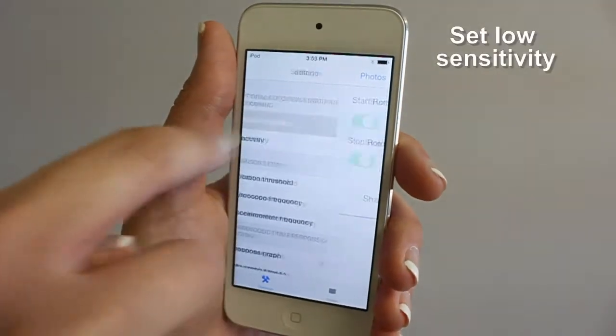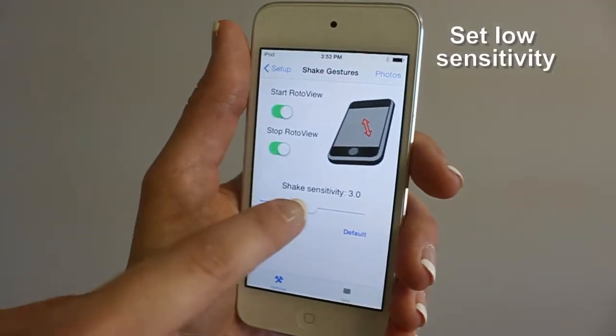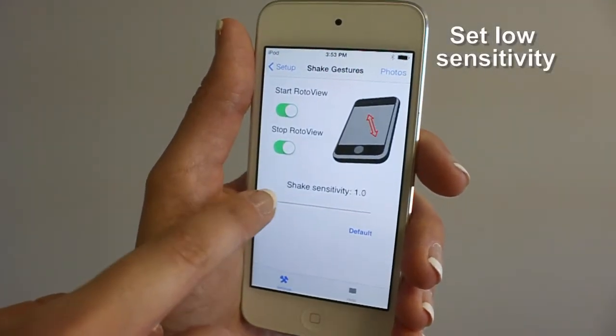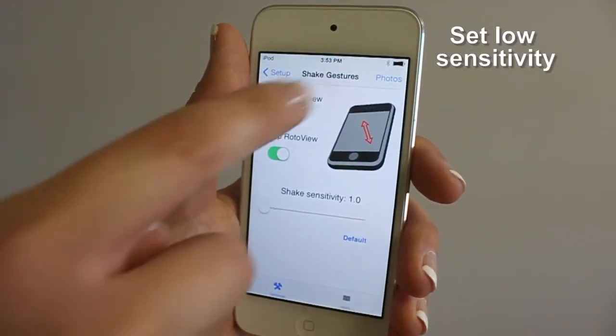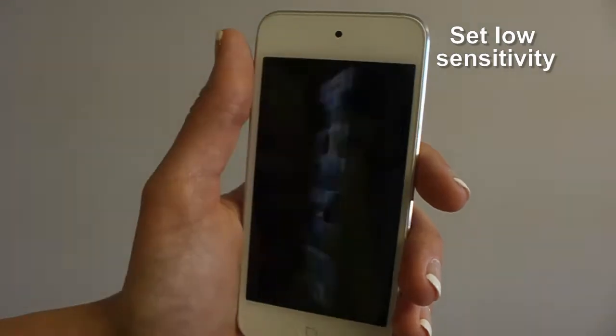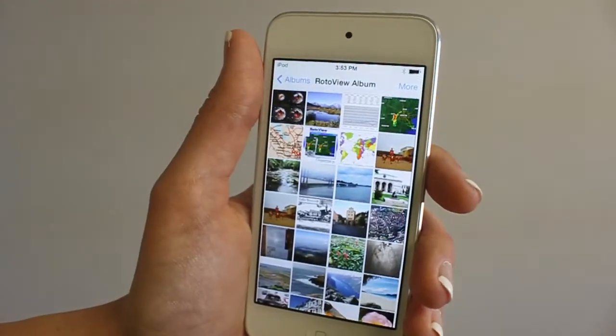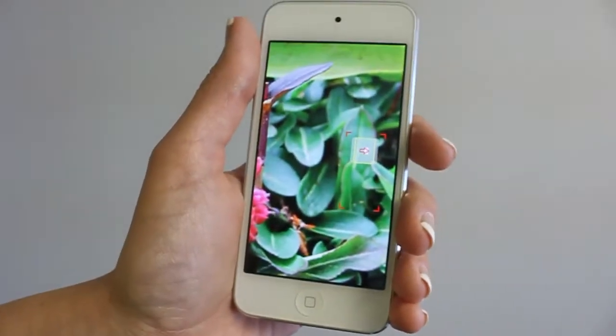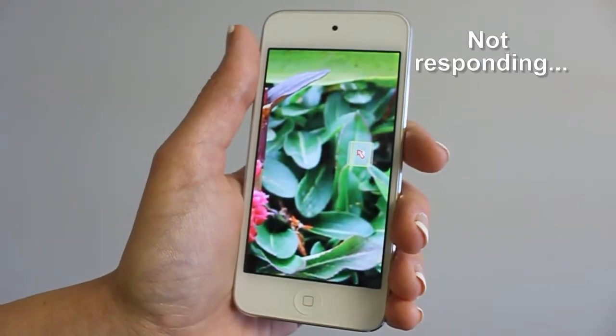Decrease the sensitivity by moving the slider to the left. You need to do stronger shakes to activate the command when sensitivity is reduced.